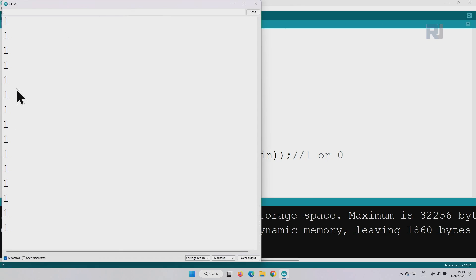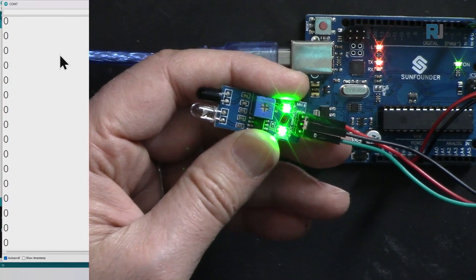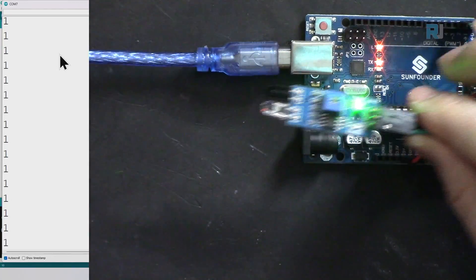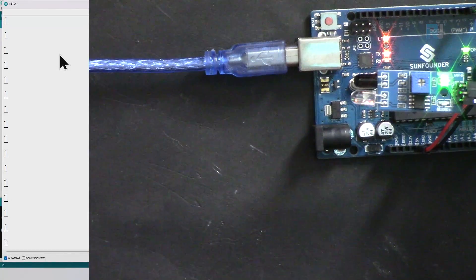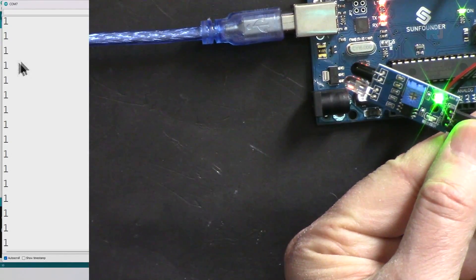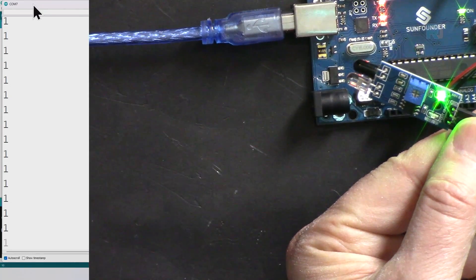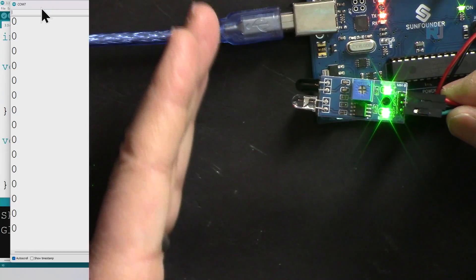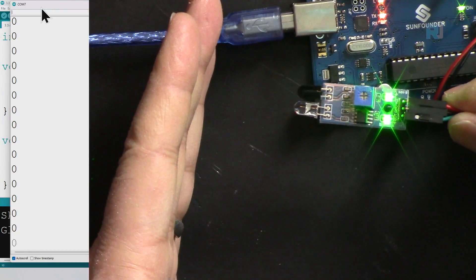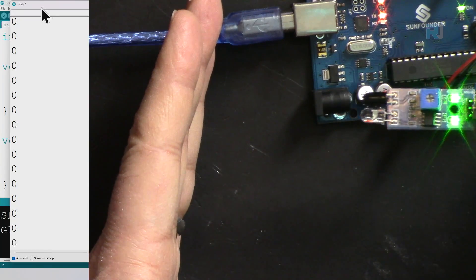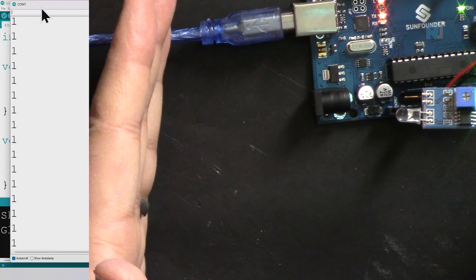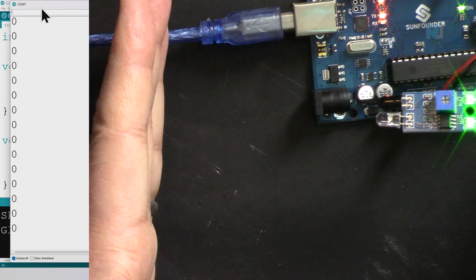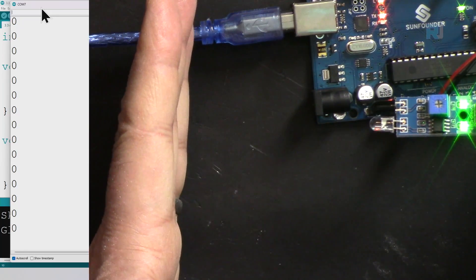As you can see we are reading one. So here is a serial monitor and if I bring my hand away you can see that we are reading one. As soon as I bring my hand you will see that we are reading zero. If I go back let's see up to what distance it can read. So more than this it cannot read but here.